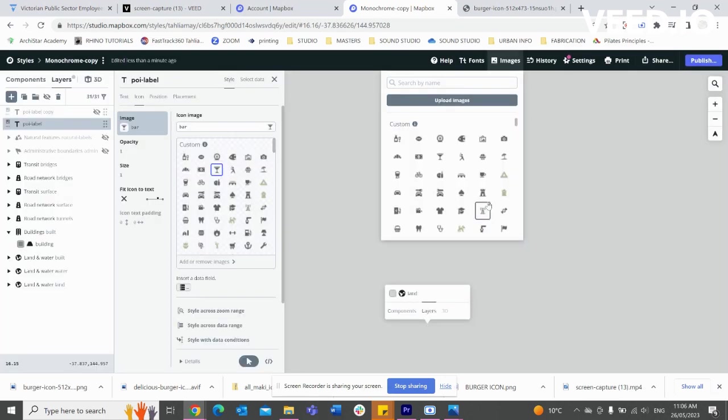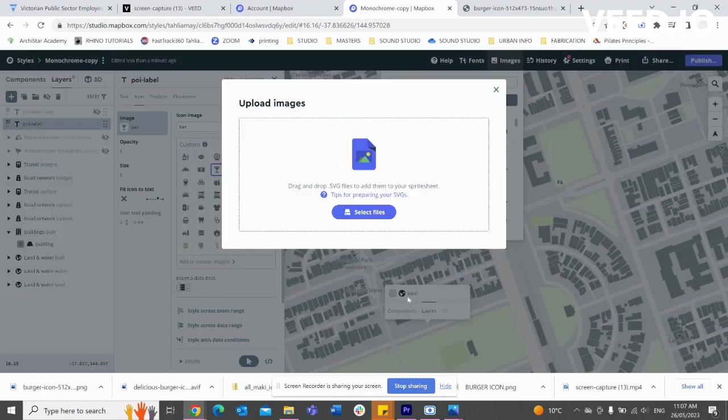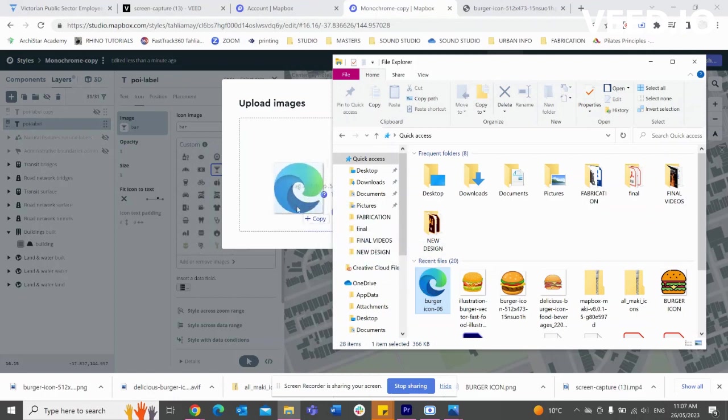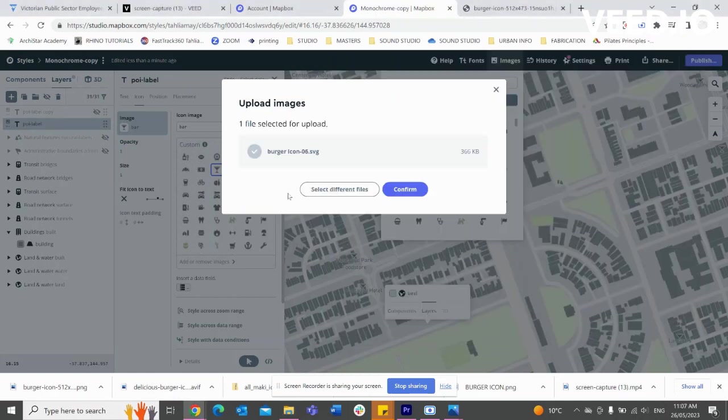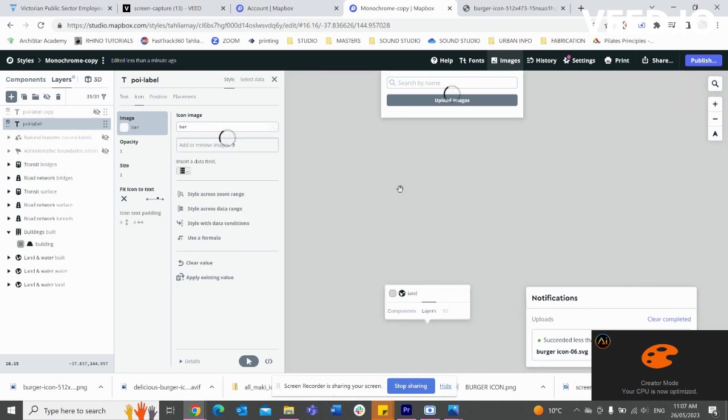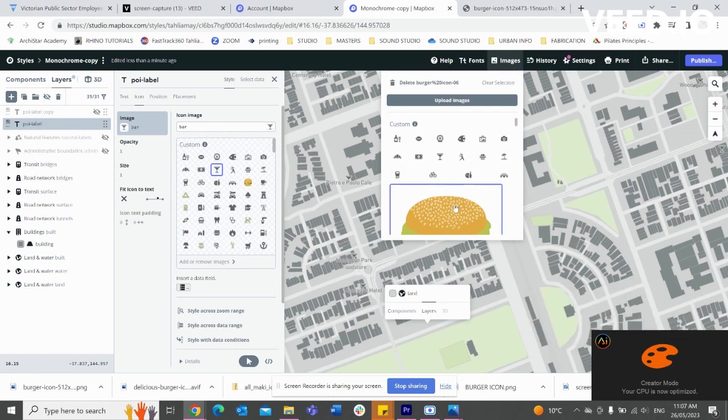And so we're going to upload image and we're going to dump in the SVG file. Confirm. And now we're going to wait for that to upload, and here we can see we have our little burger.